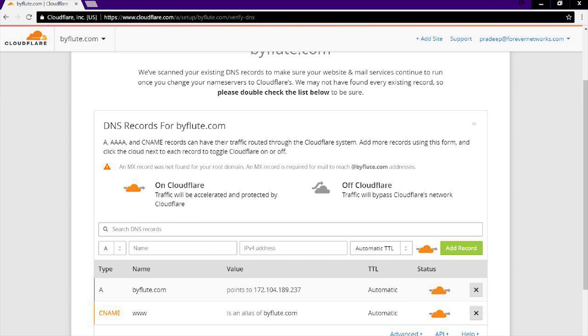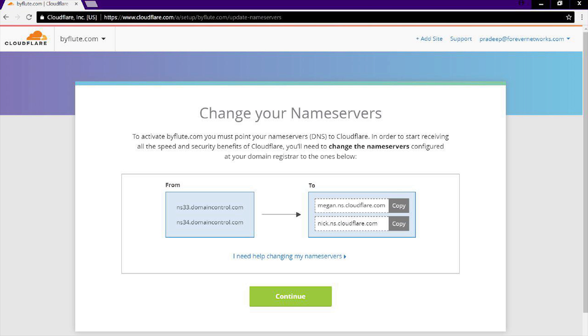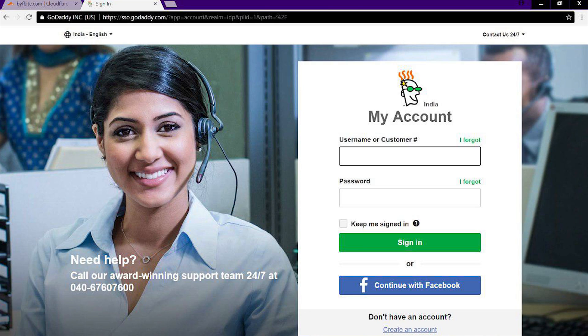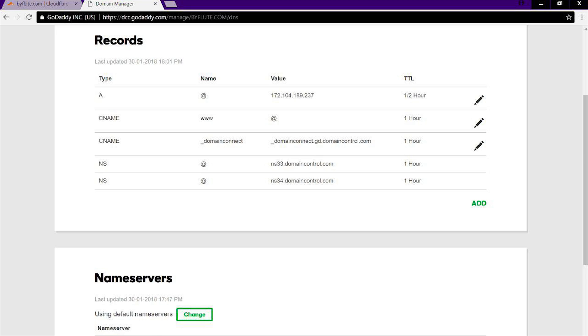What you need to do is copy these two DNS records, open a new tab, and go to your domain registrar — the person that you bought a domain from. In our case, it's GoDaddy. Once you log into your GoDaddy account, select your domain, select your DNS settings, and then in your nameserver settings, enter the DNS records that you copied from Cloudflare.